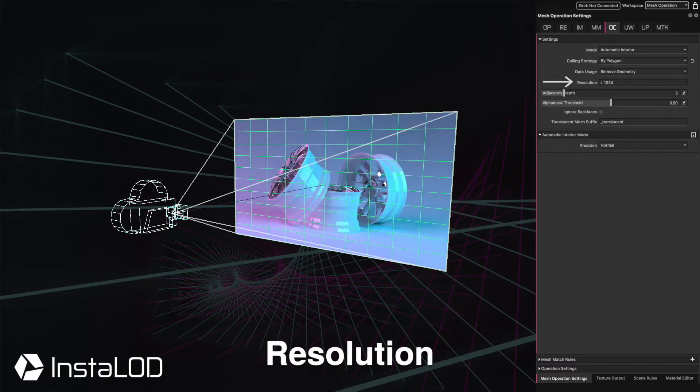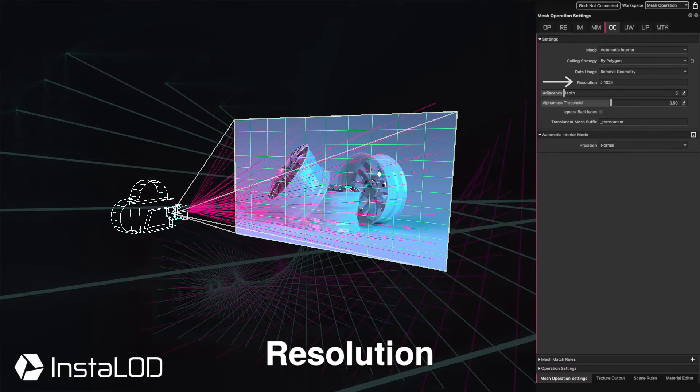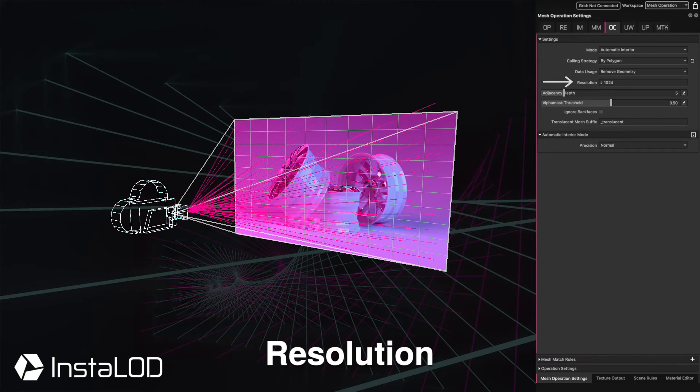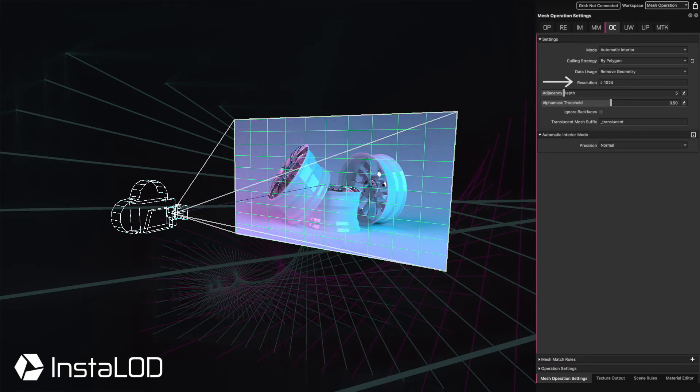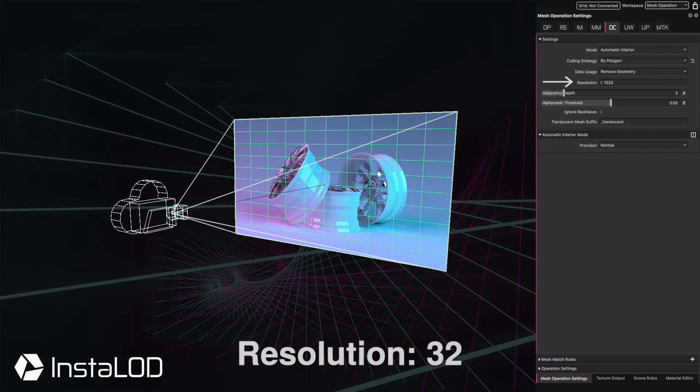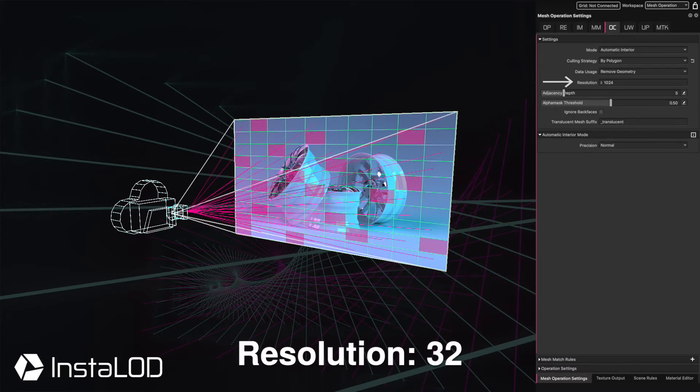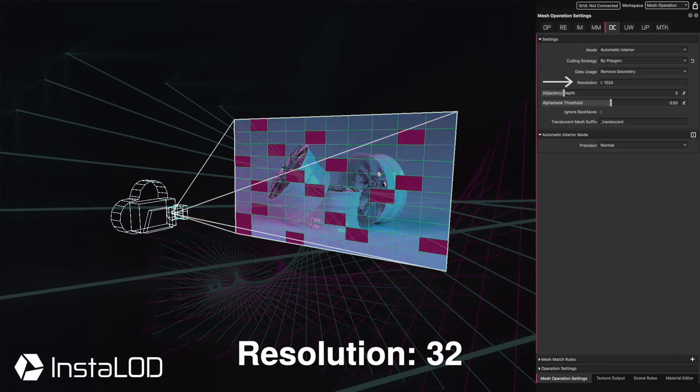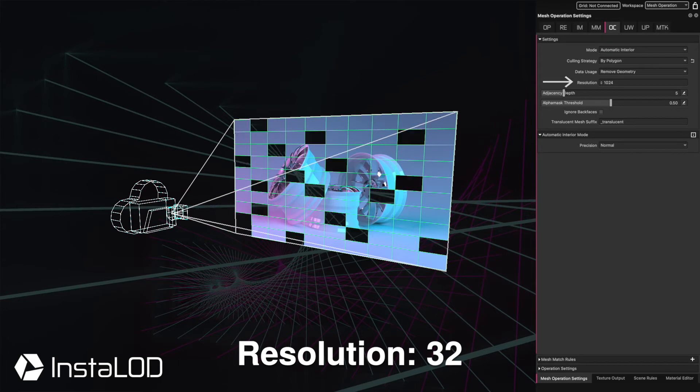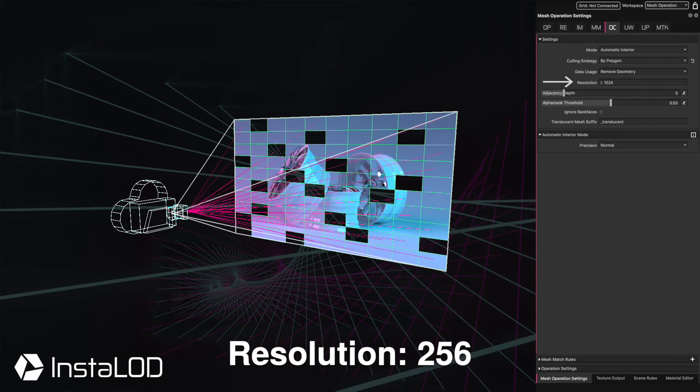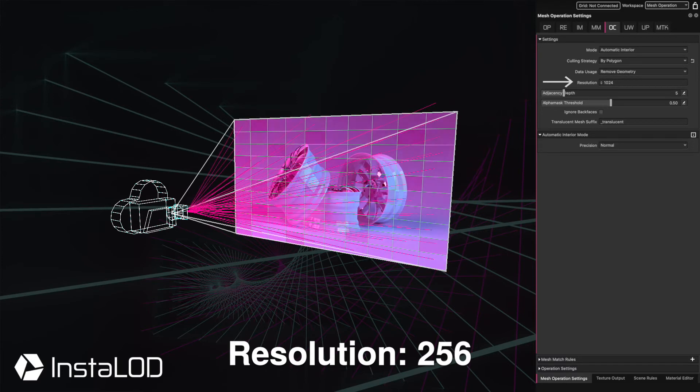The resolution works similar to a ray tracer. For every pixel, it shoots out a ray. If that ray hits a polygon, that polygon is considered visible. However, if we have a really dense input mesh and we use a low resolution, we won't have enough rays to trace every single polygon. Therefore, those polygons that are not hit by a ray are removed and create unwanted holes. This is where a higher resolution would be required.